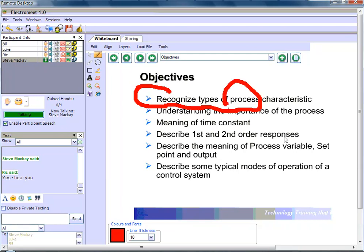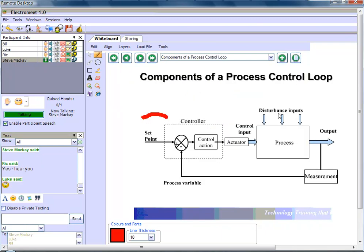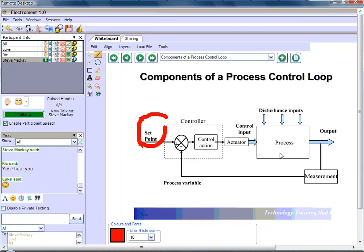And we are going to demonstrate this in the next few seconds by running a real live process control package on your machines and you'll be controlling a live plant here in Perth, Western Australia. So you'll be able to get hands-on experience with a remote lab. So let's have a look.